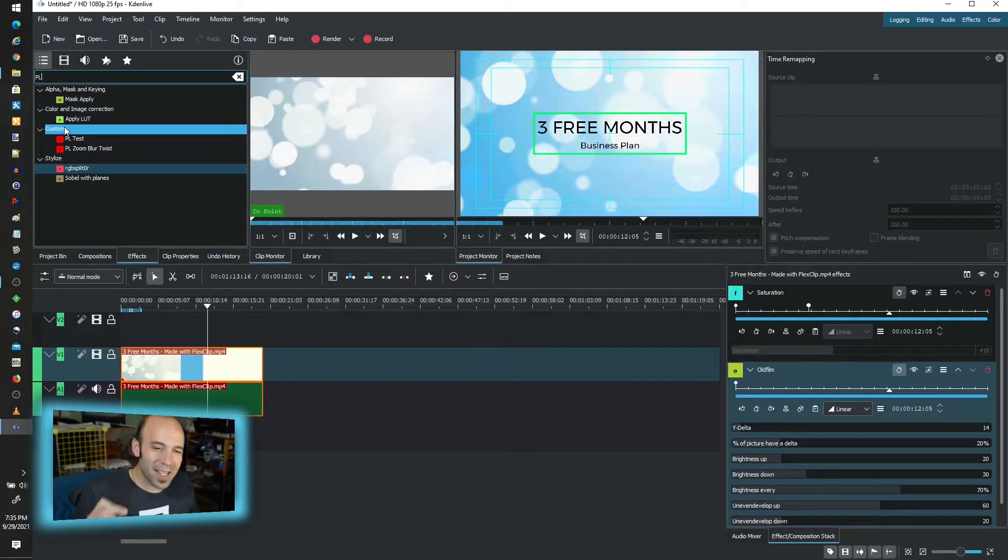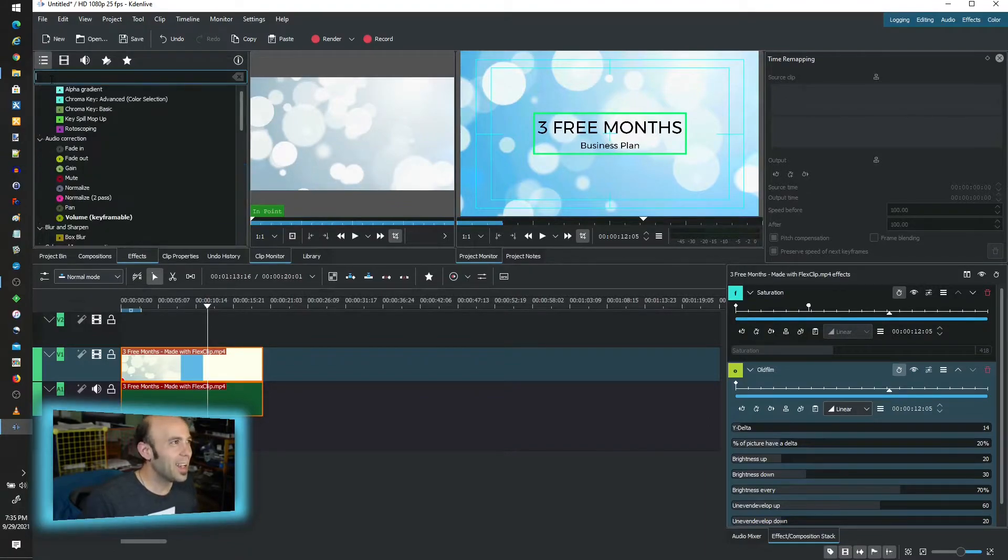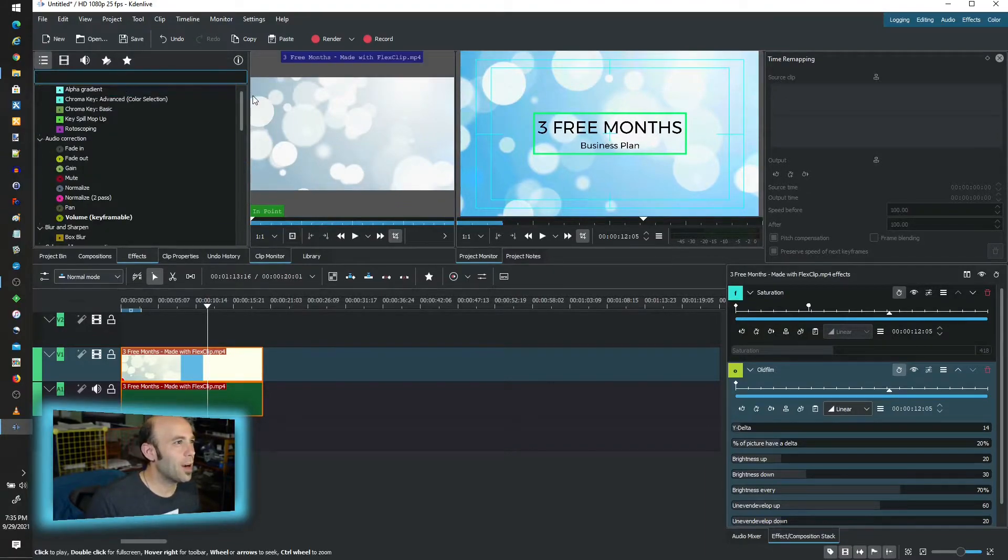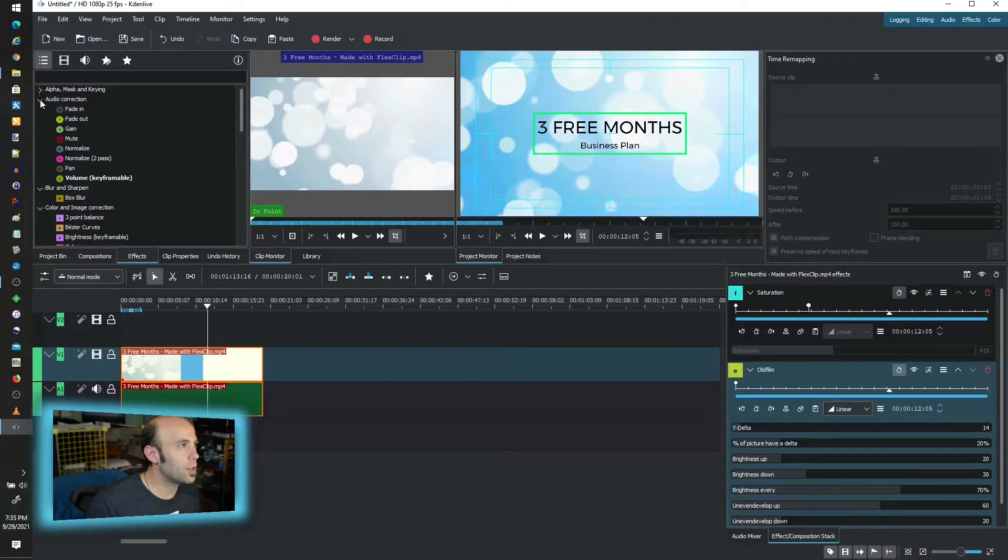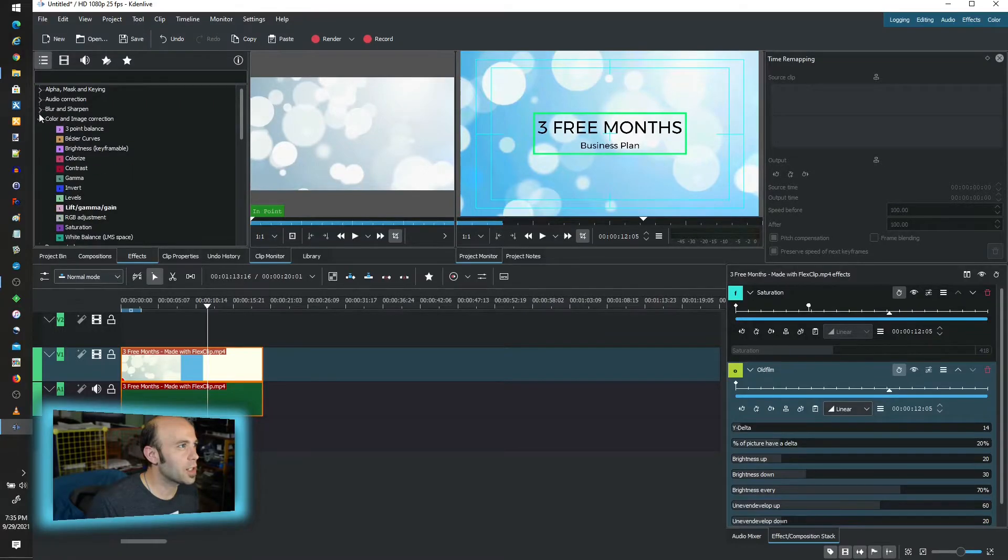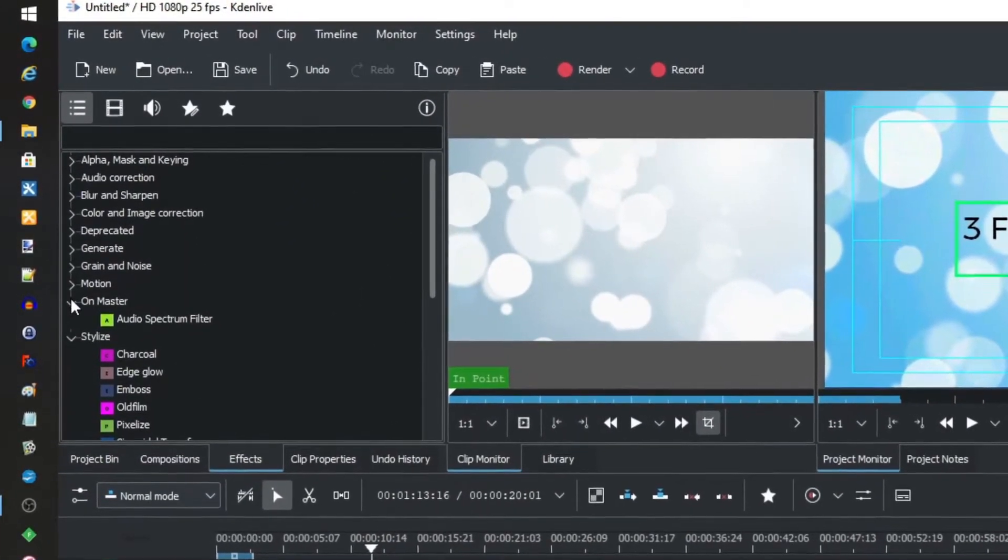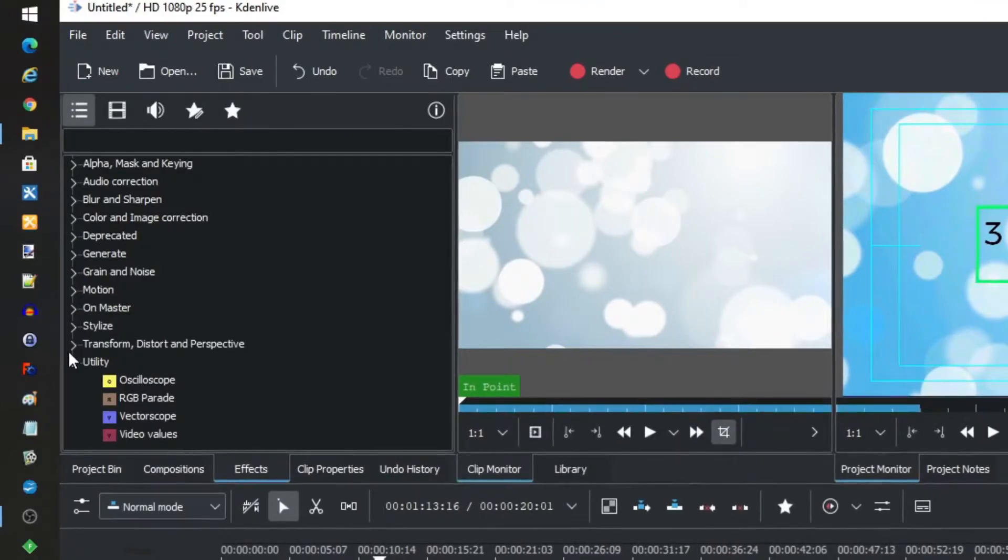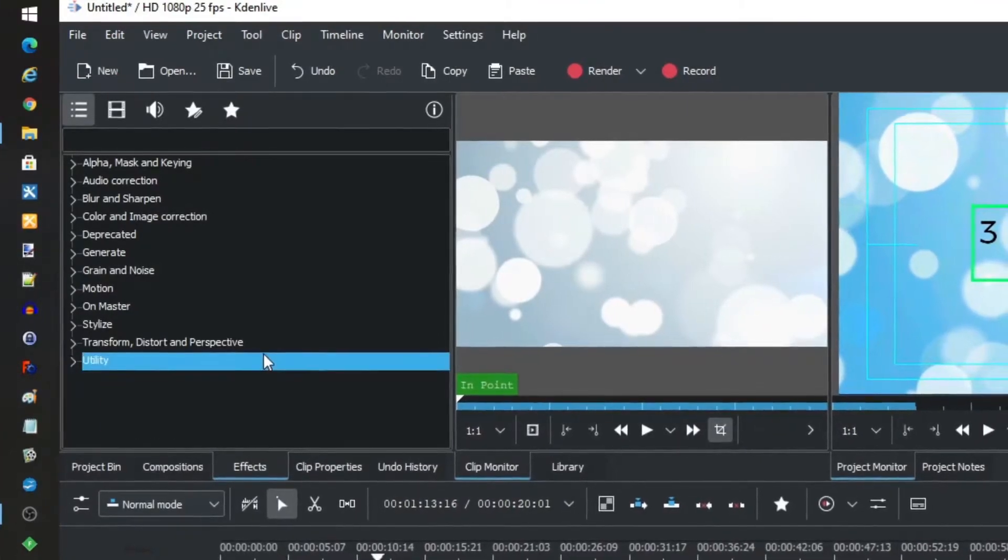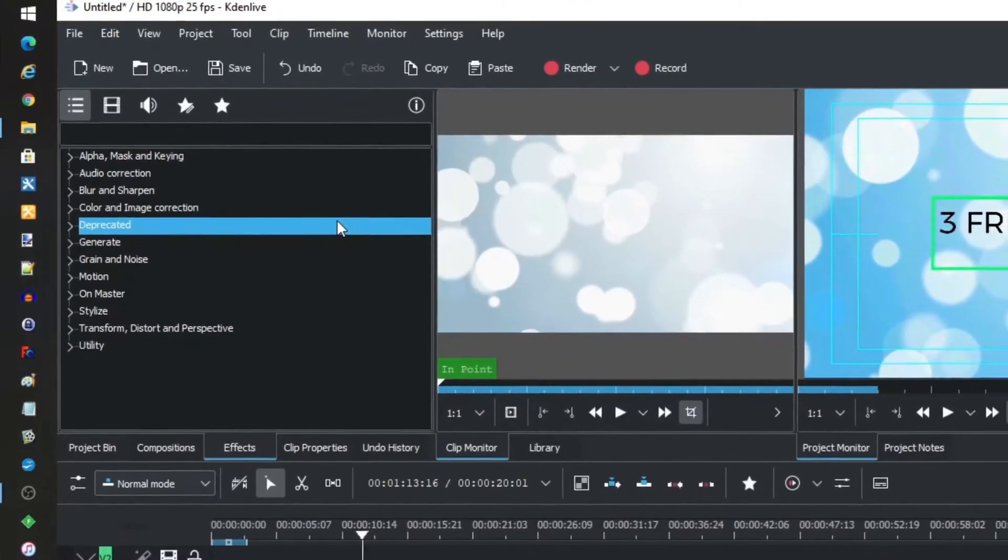But I can't find custom if I don't search for it, which is kind of a weird thing. If I back off here and even if I collapse all the different sections here, you can see how there's no custom.